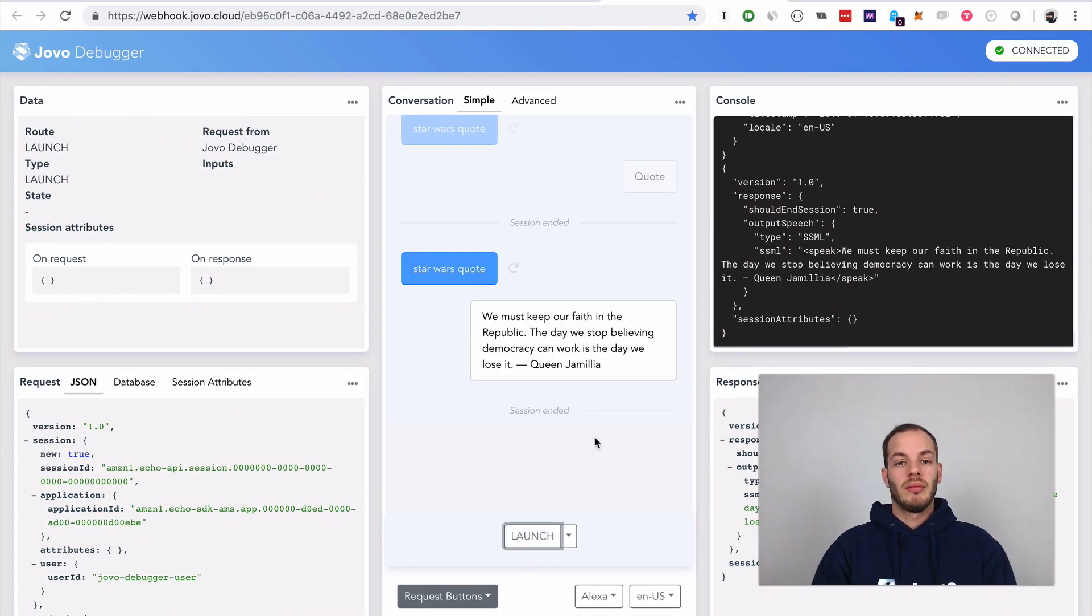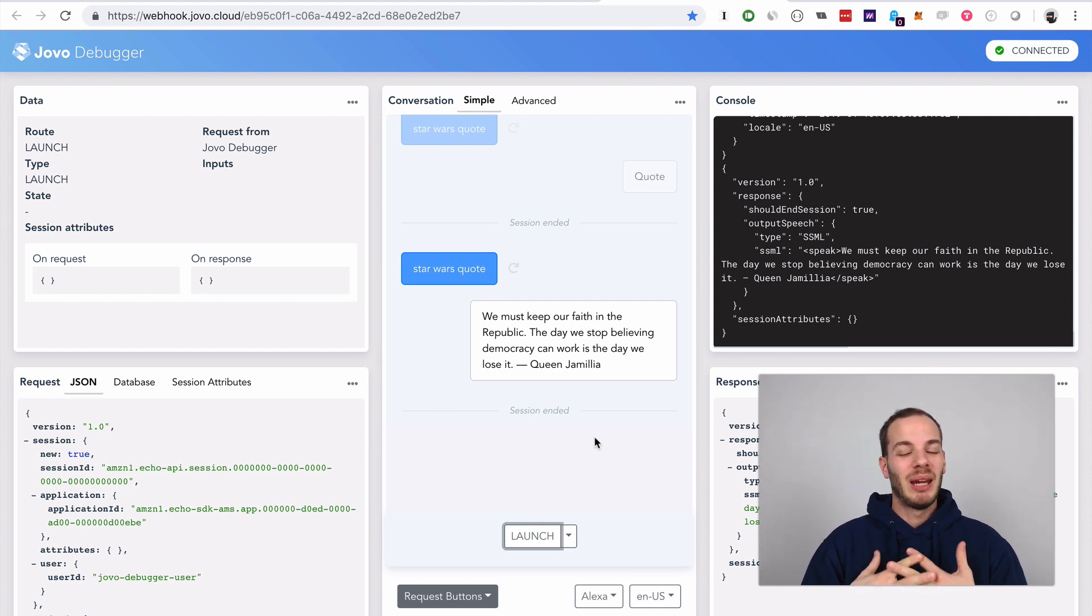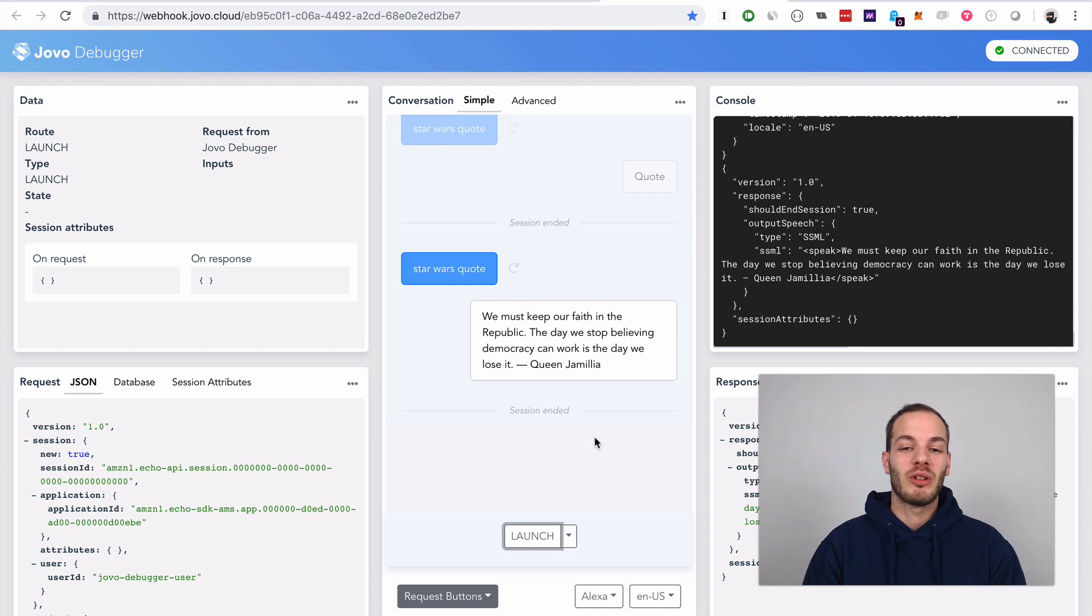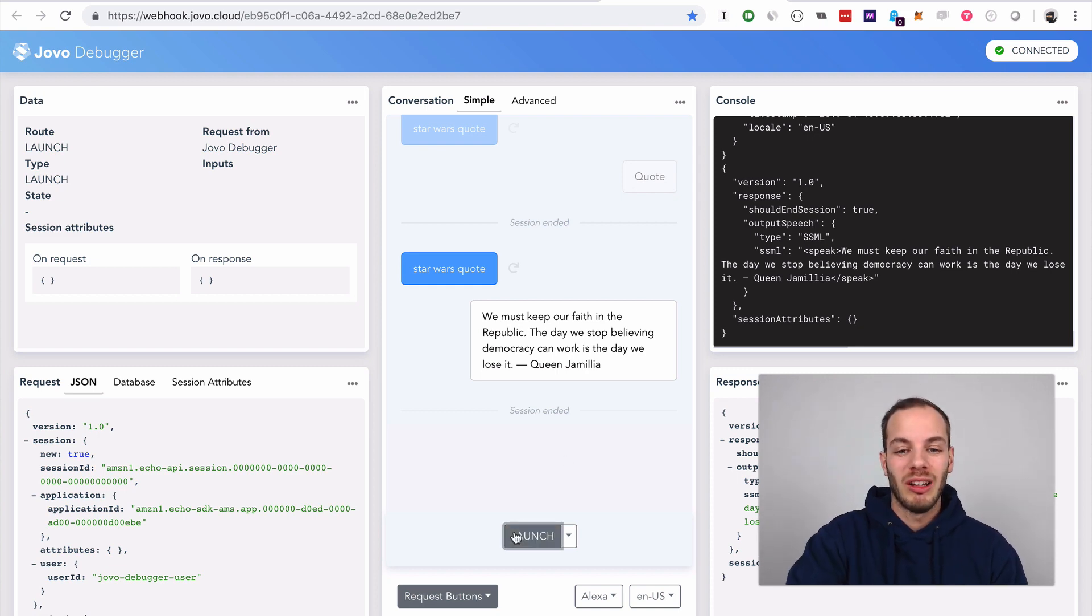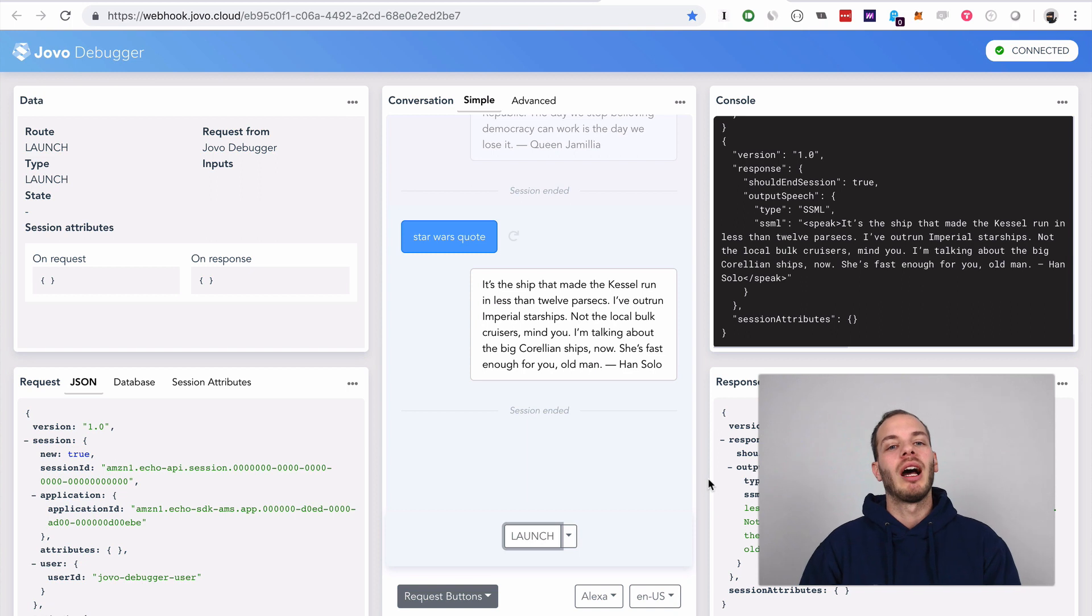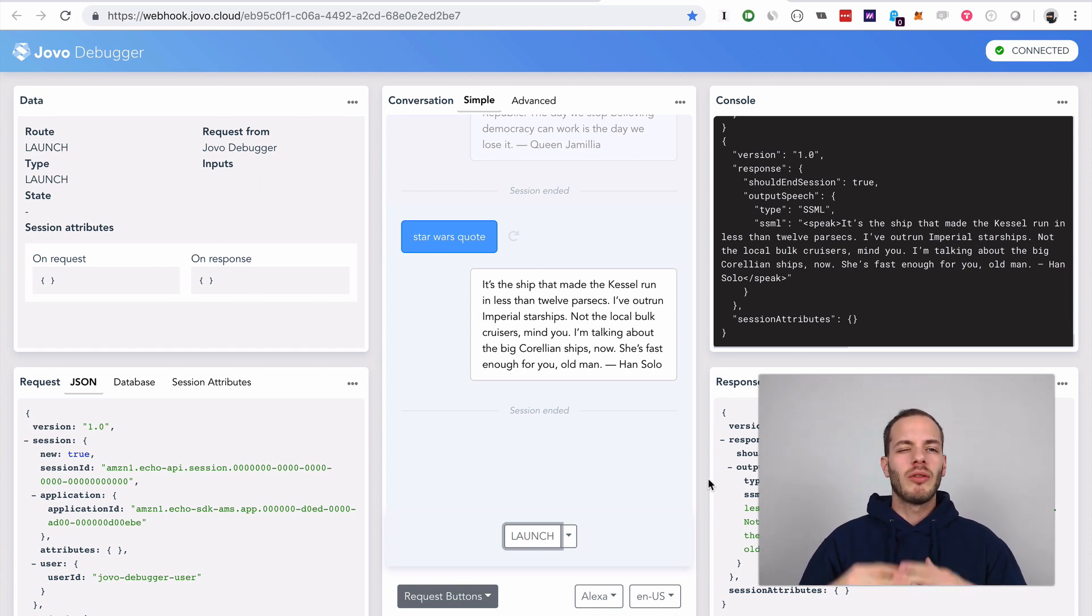That's it! We just did an async/await API call to a simple API that returns a random Star Wars quote. Let's see if it's really random - okay, there's another one by Han Solo.